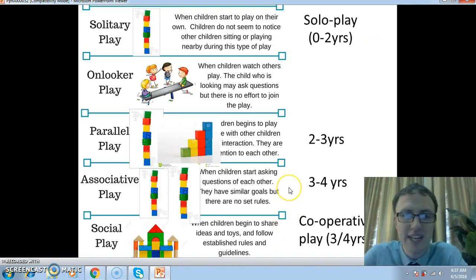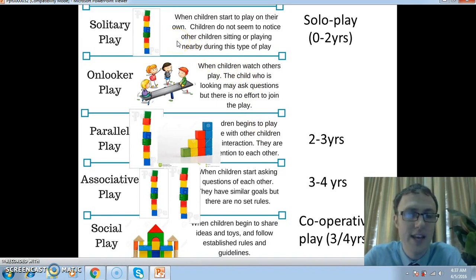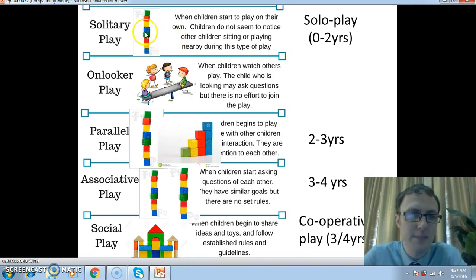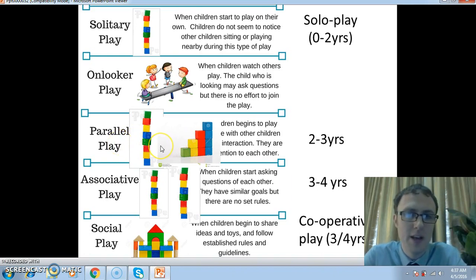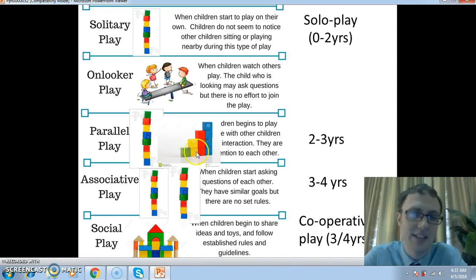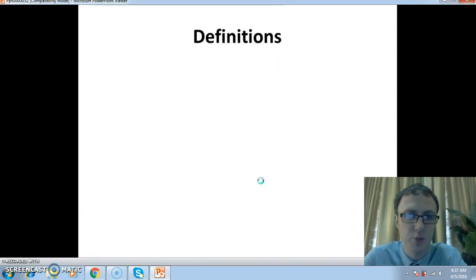Just a quick recap. This is a good slide that talks about what we looked at last lesson in terms of the different stages of play in childhood. It has images of the different blocks next to the different types of play, which I think can help you to remember how the play differs as a child gets older.